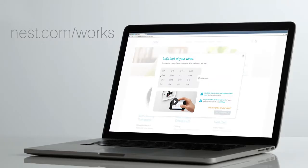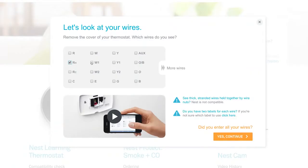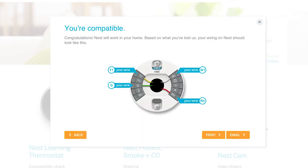If you haven't already checked that your system will work with the Nest Thermostat, go to our online compatibility checker. You'll also get a personalized wiring guide for installation.